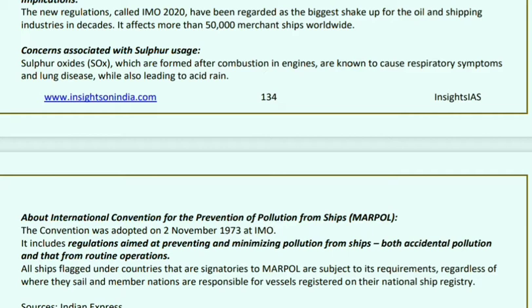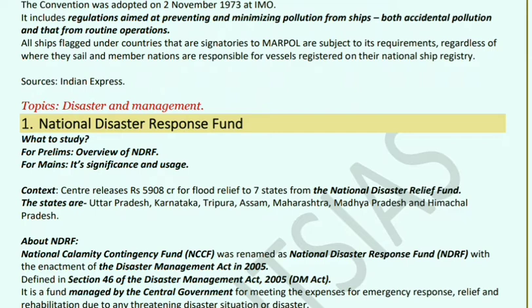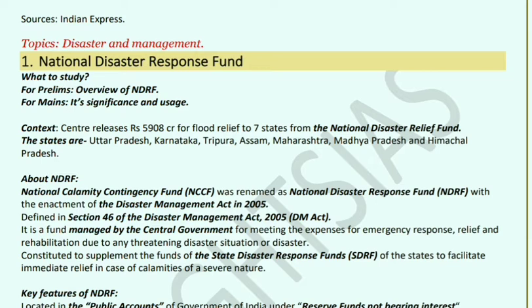MARPOL: The International Convention for the Prevention of Pollution from Ships (MARPOL) was adopted by the IMO on November 2, 1973. It includes regulations aimed at preventing and minimizing pollution from ships — whether accidental or routine.